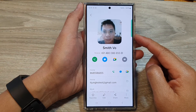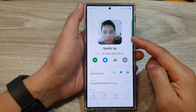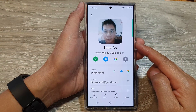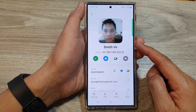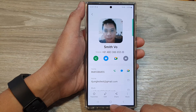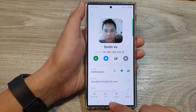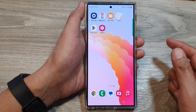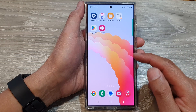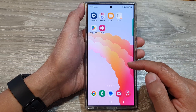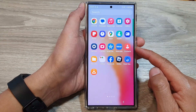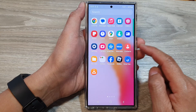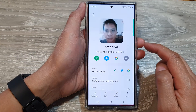How to assign a picture in the gallery to a contact on the Samsung Galaxy S24 series. First, tap on the home button to go back to the home screen. From the home screen, swipe up to go into the app screen, and then open up the contacts app.